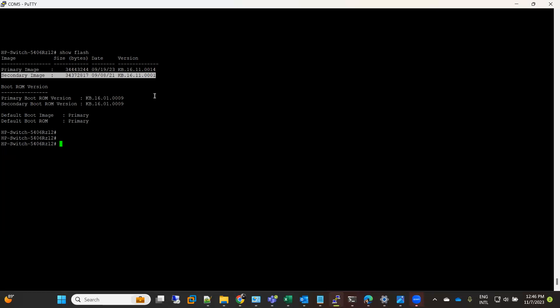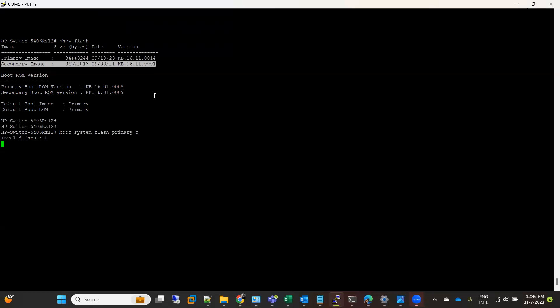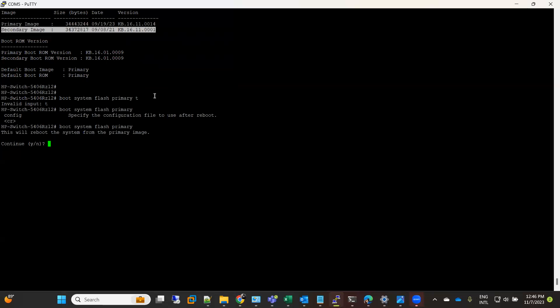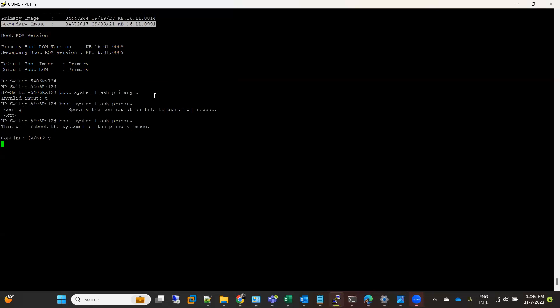Now image is copied, we need a reload. So the command is: boot system flash primary. Yes. Now it will start installing the new image and will boot.